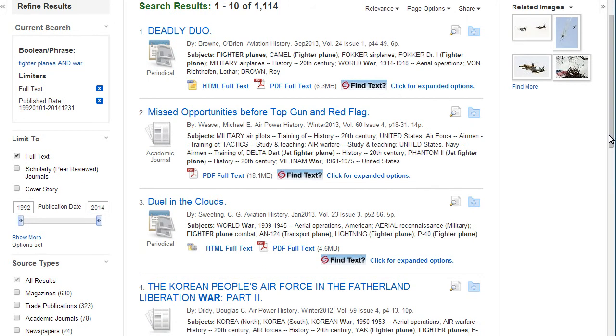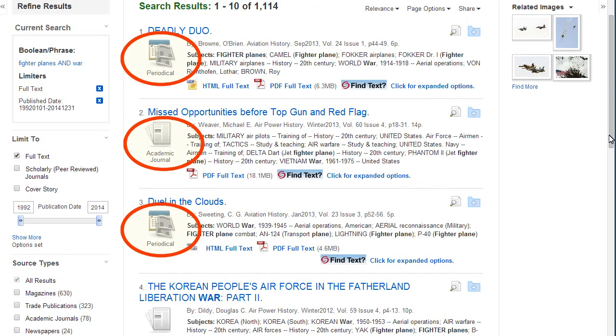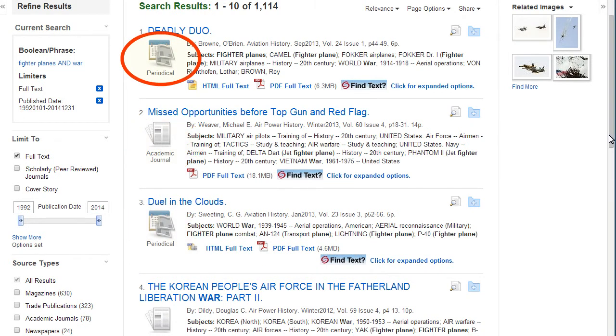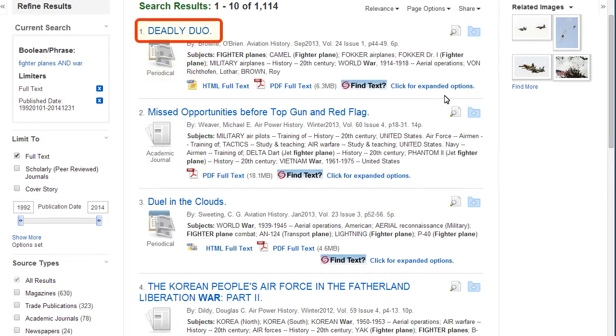The source type of each article is represented by a graphic. Periodicals are another name for magazines in this database. To view an article, click on the title.